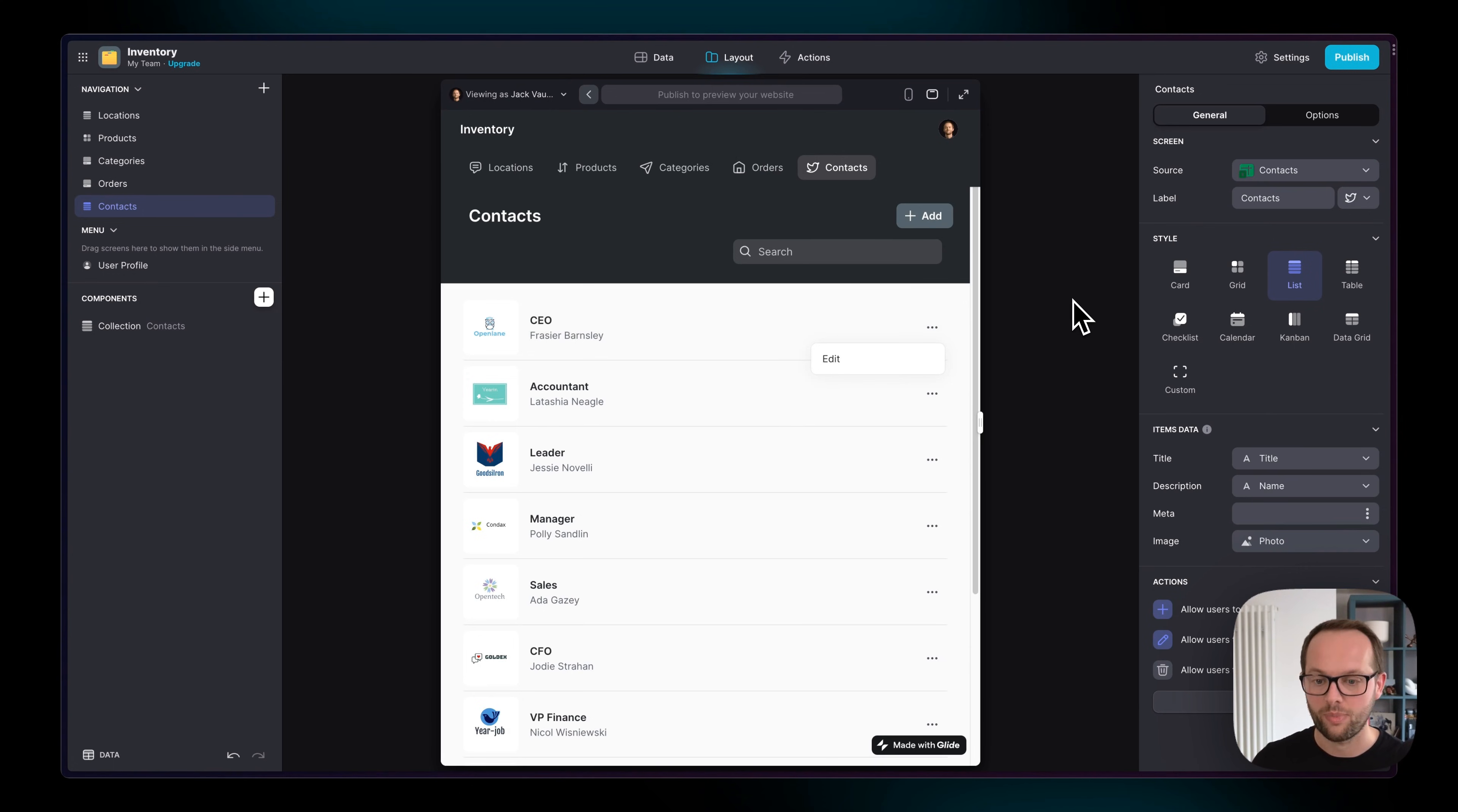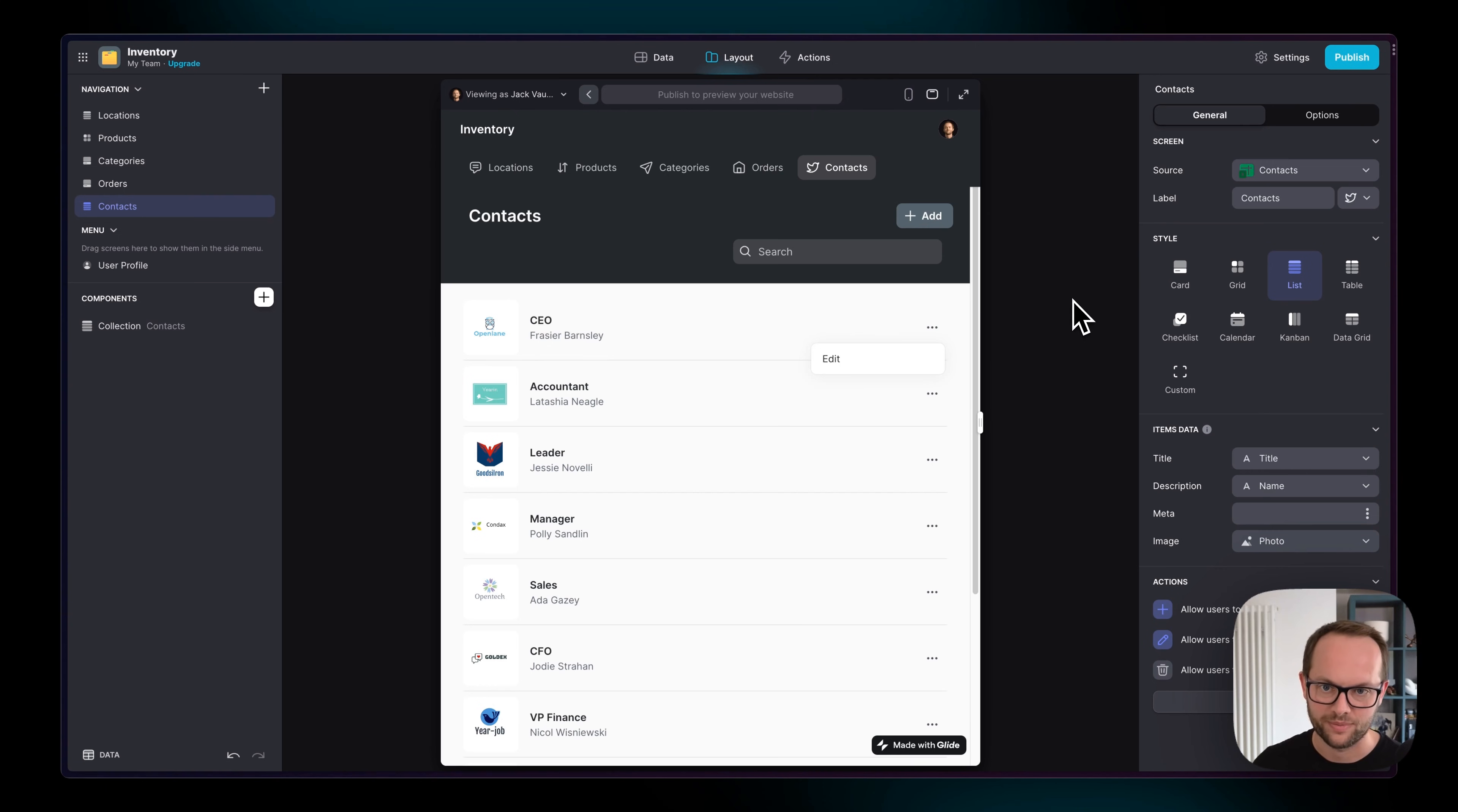So you can see the power of bringing in multiple data sources and using them to power interfaces which your users then edit, and that updates everywhere.